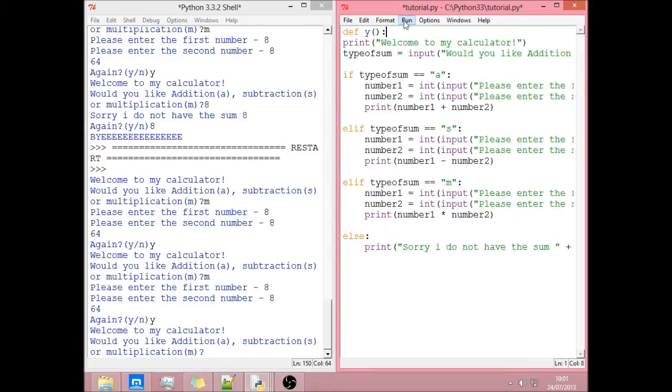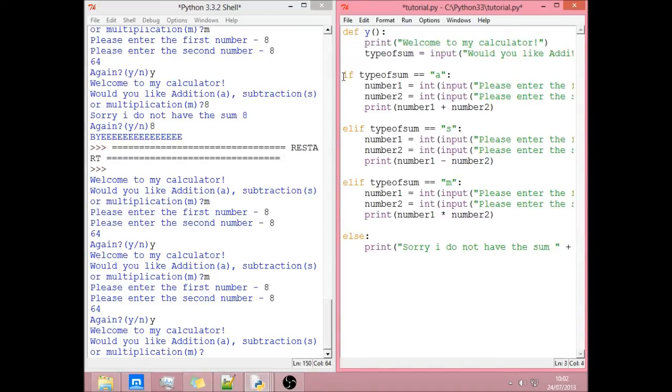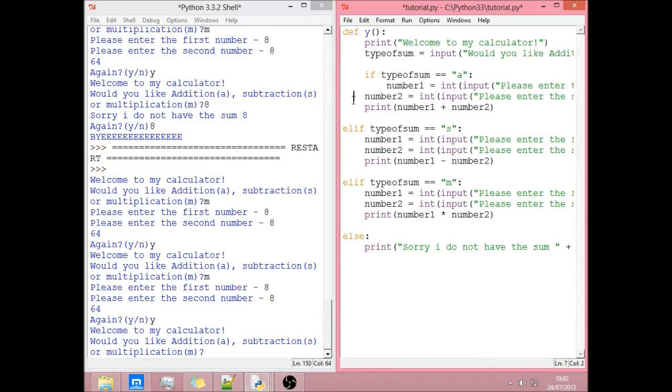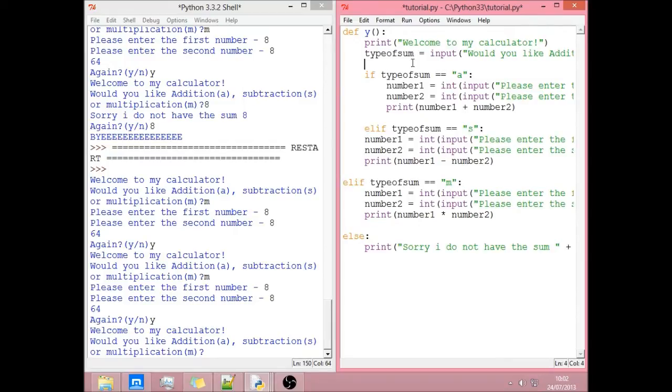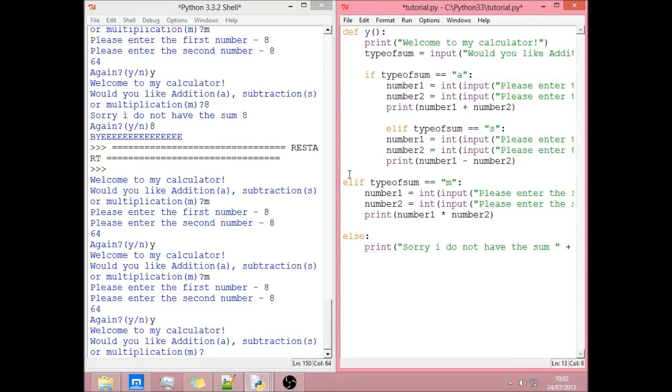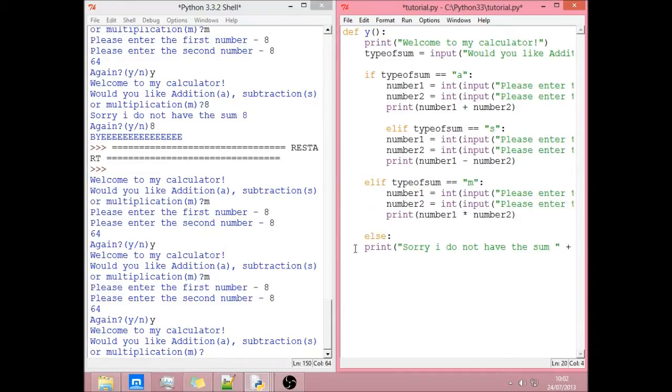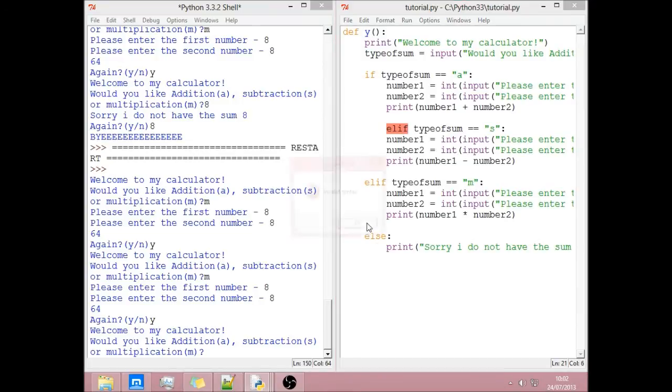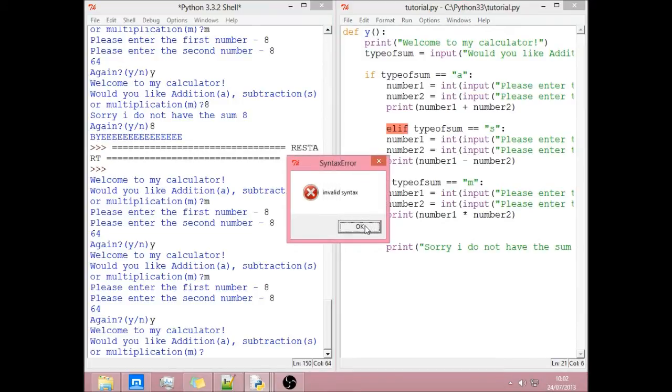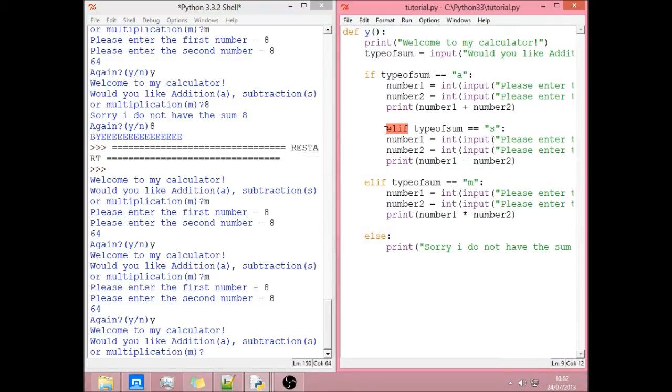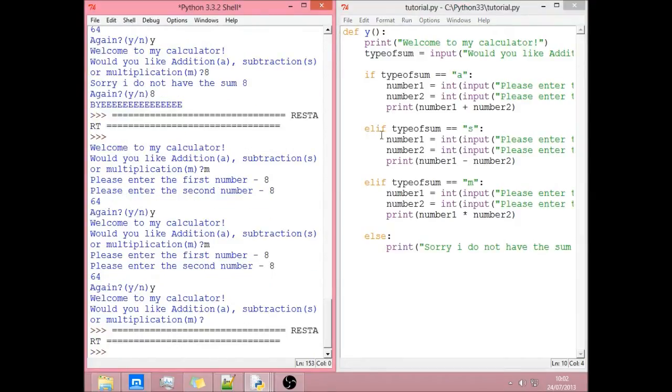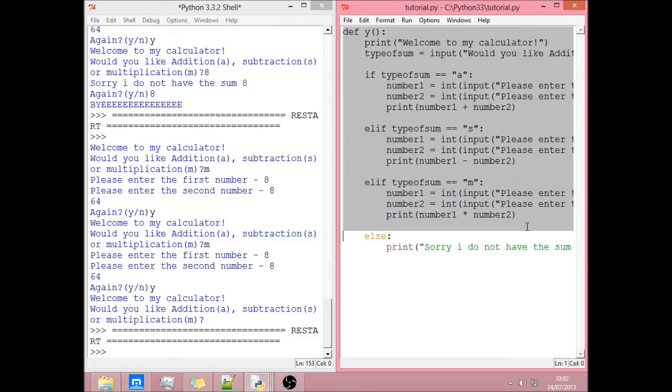So we've defined the function. This basically says that everything indented or tabbed out after here is what's inside our function. Just go along tab out everything. But if we run this now it's not going to do anything because it's basically just saying this is a function but it's not actually doing it.